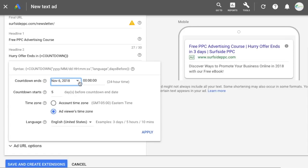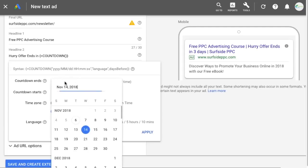We're going to select our countdown ends on the 14th, right at midnight — basically when it switches from the 13th to the 14th our countdown ends, so nothing runs on the 14th. I want my countdown to start five days before the end date, so it's going to run from the 9th at midnight all the way through Friday, Saturday, Sunday, Monday, Tuesday, and end right when Wednesday begins.